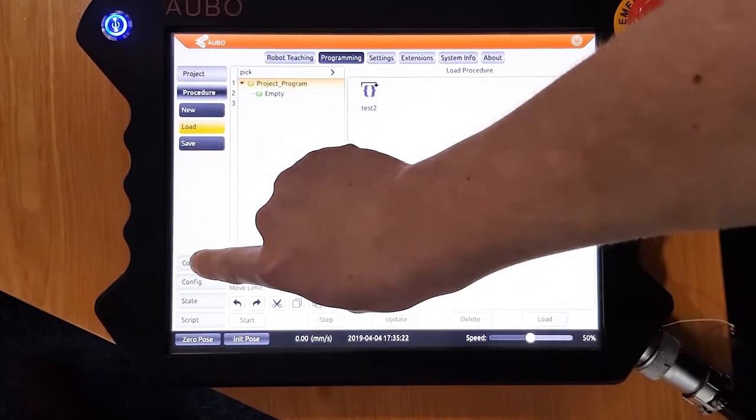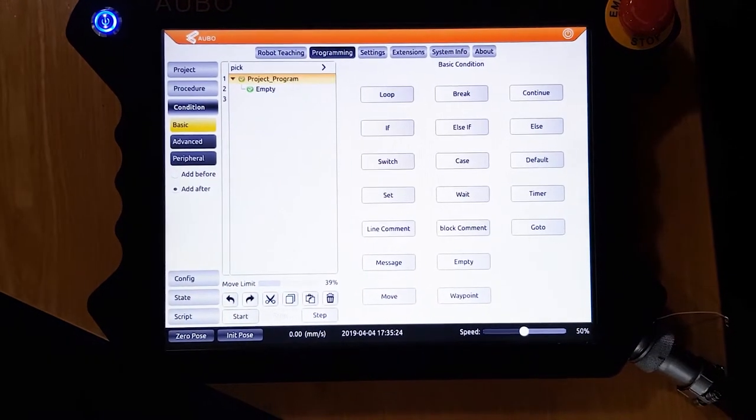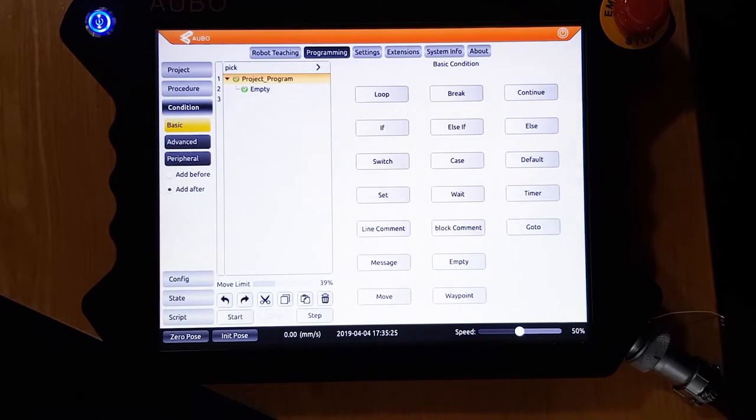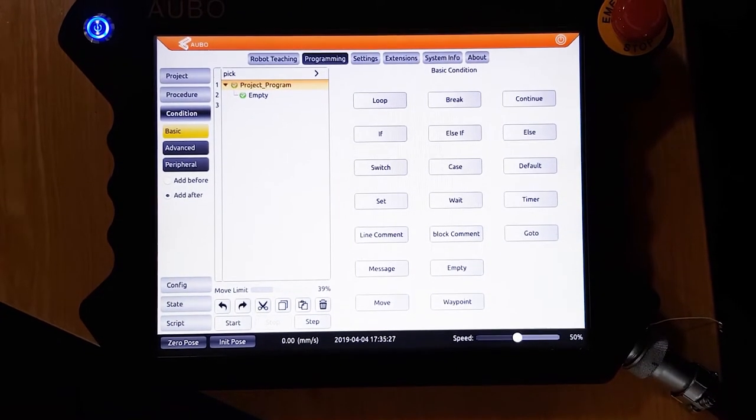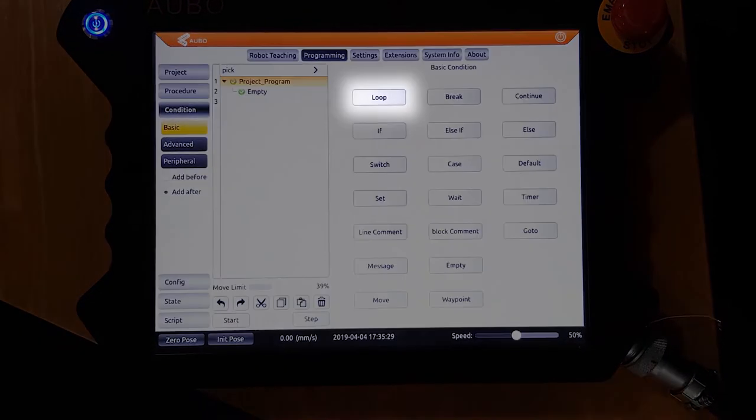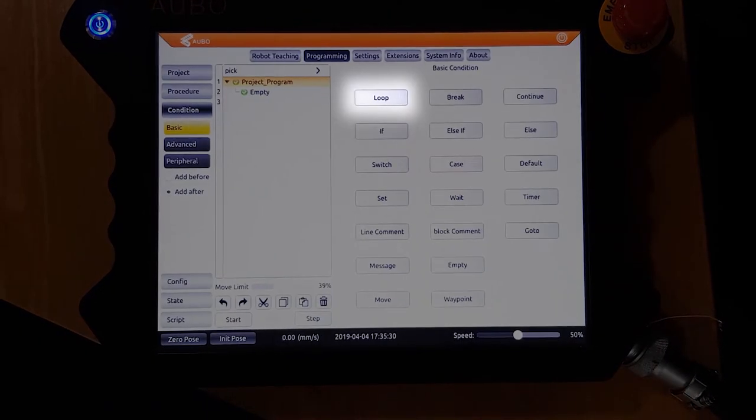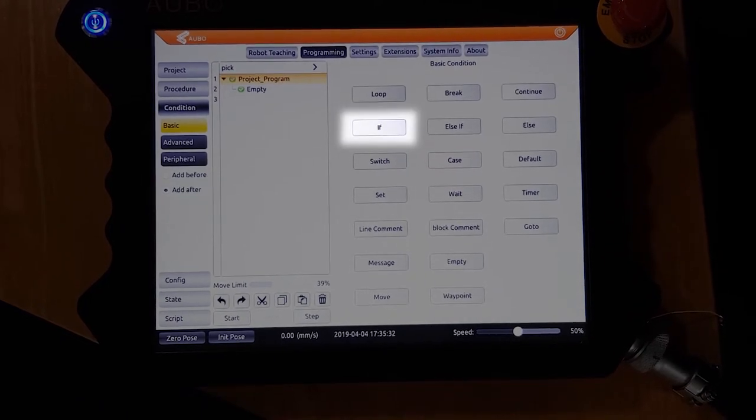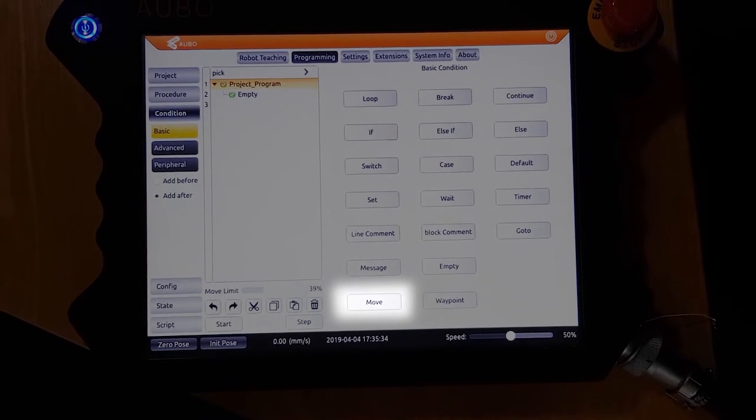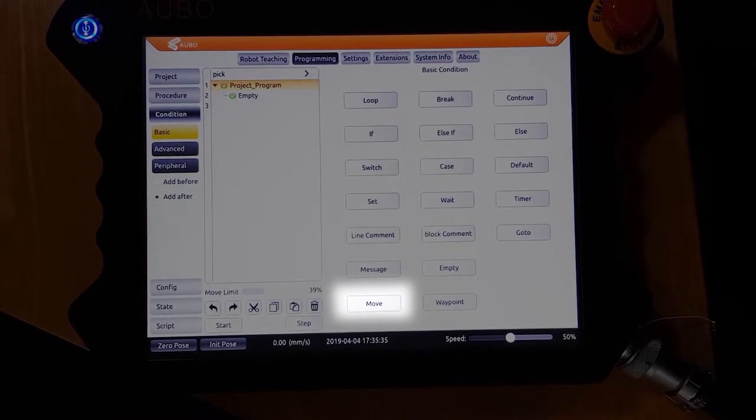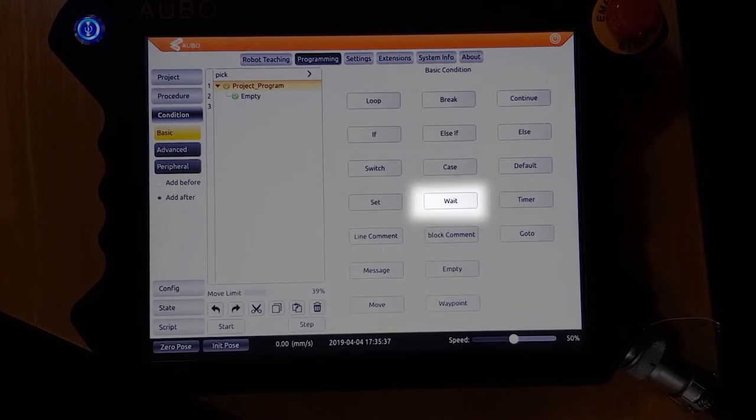Under condition is where we write most of our program. On the left you can see the program tree, and on the right you can see some basic conditions like loop, if, move, and wait.